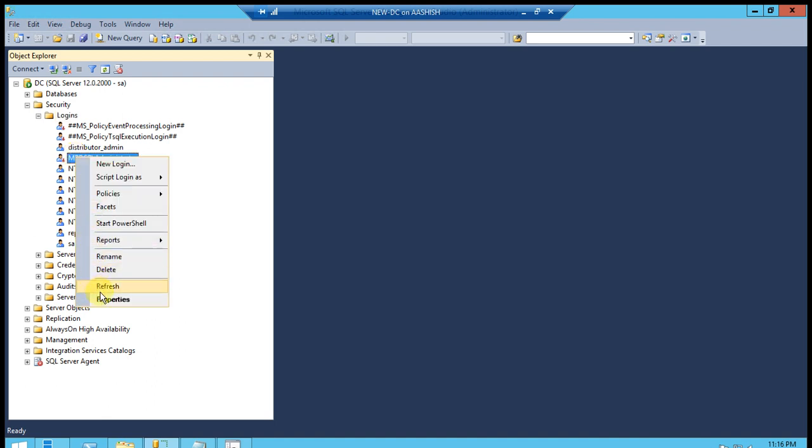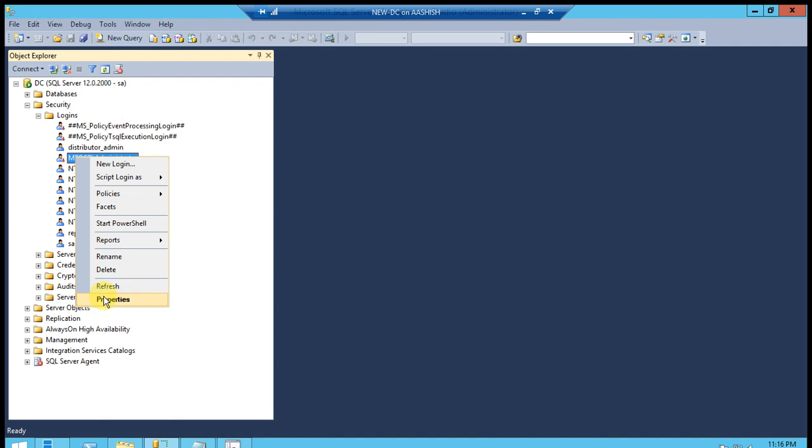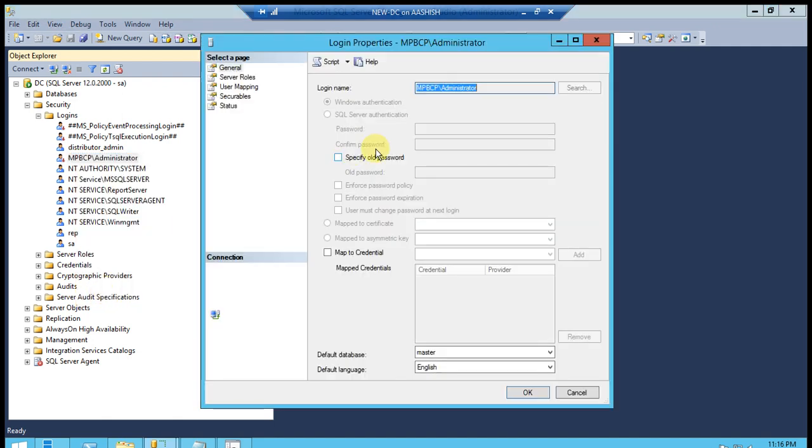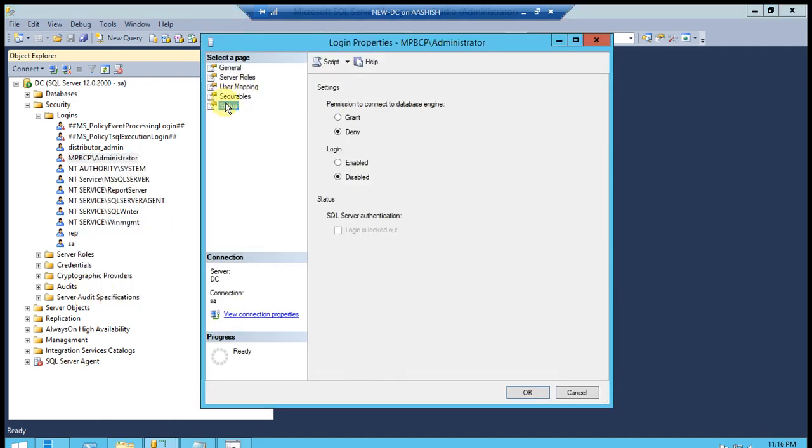Go to the Properties and check the Status. It's deny and login disabled. So we can enable and grant the permissions.